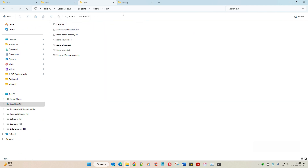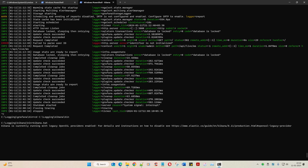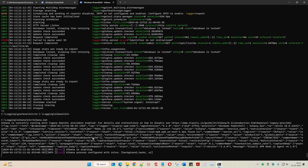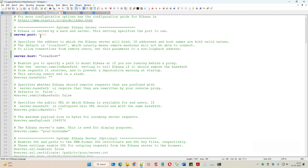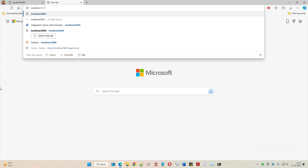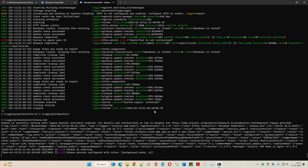Let's go back to the command prompt, navigate to the Kibana bin folder, and start kibana.bat. Kibana is currently running with legacy OpenSSL - that's okay. Kibana server is starting now, which is good. This will take some time. Remember the port is 5601, so let's keep localhost:5601 ready.